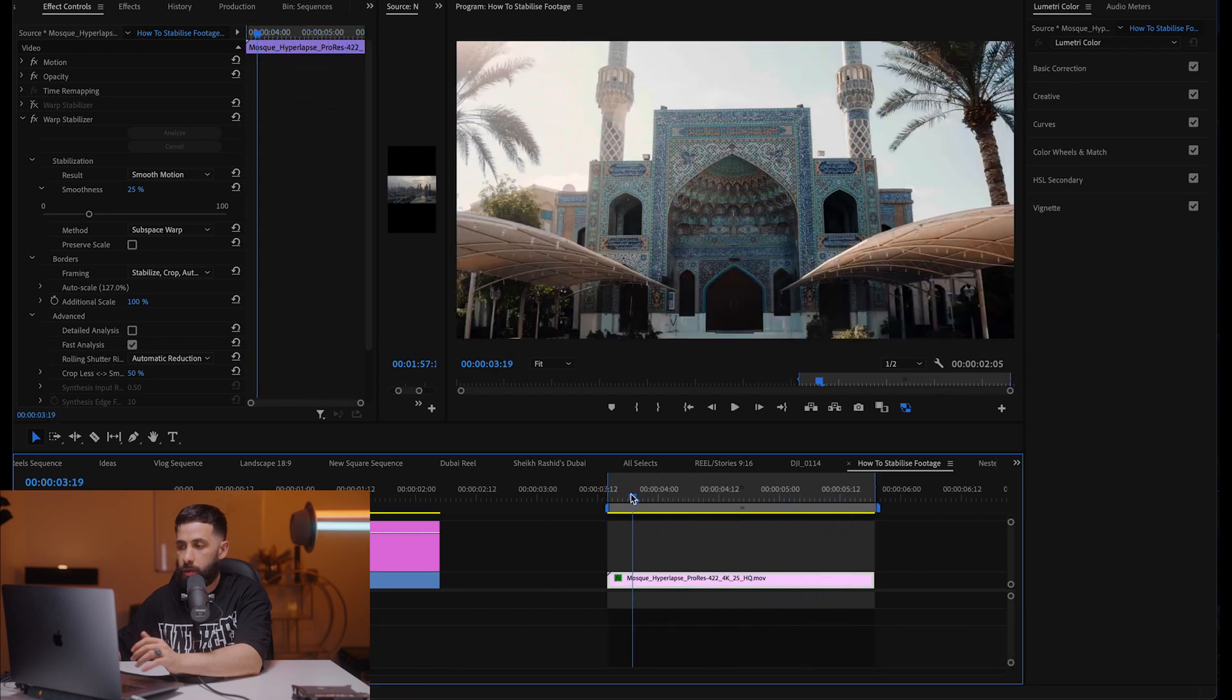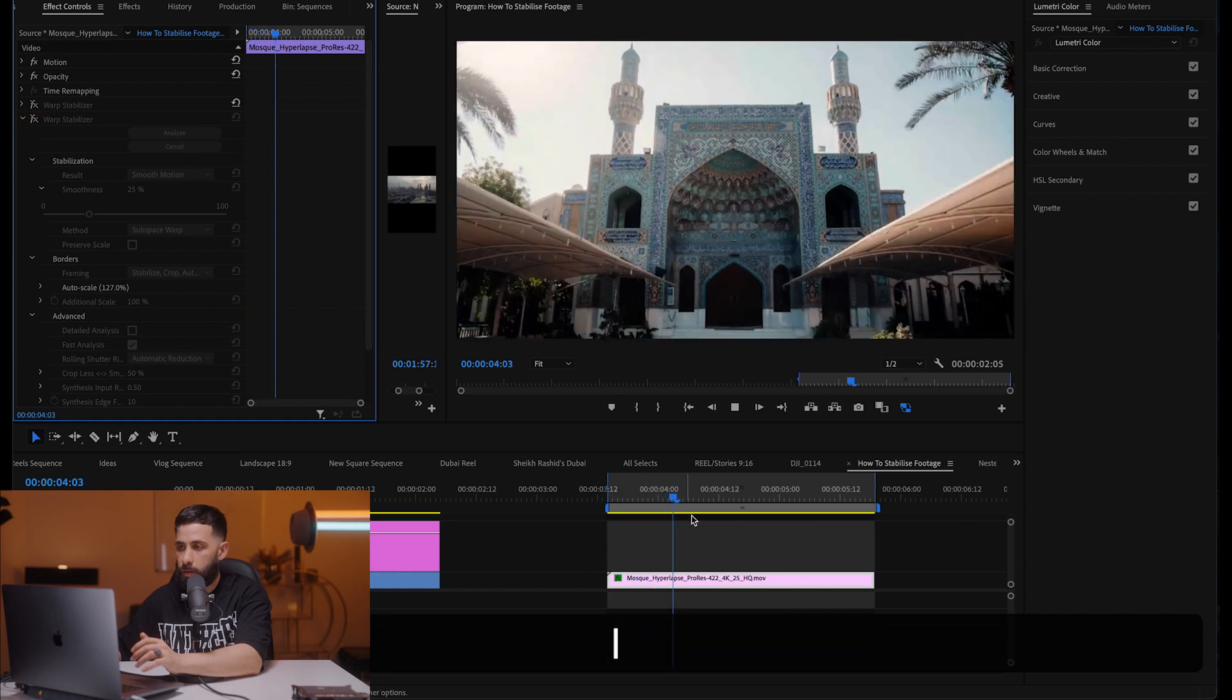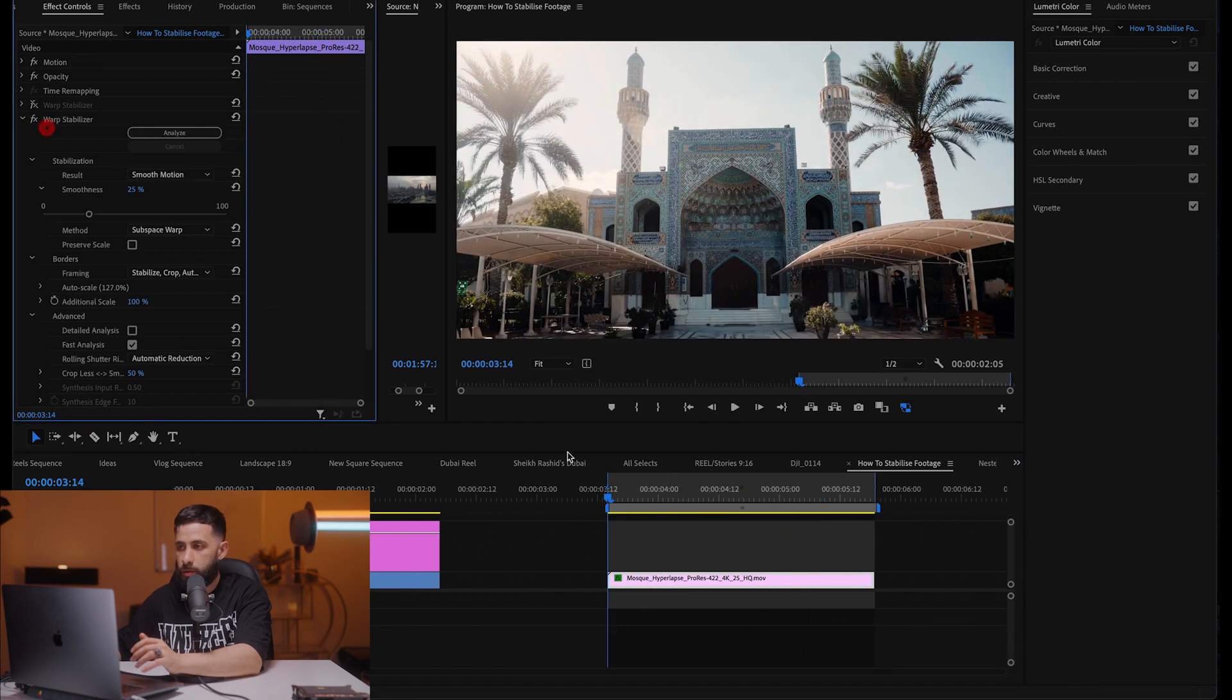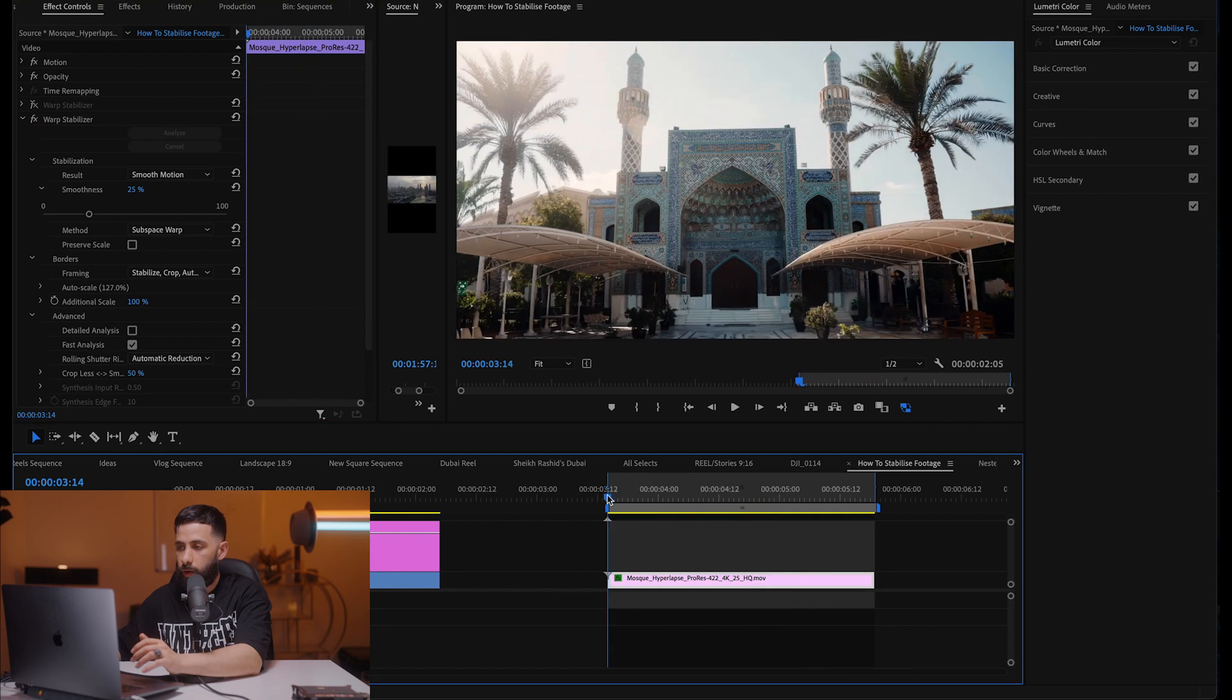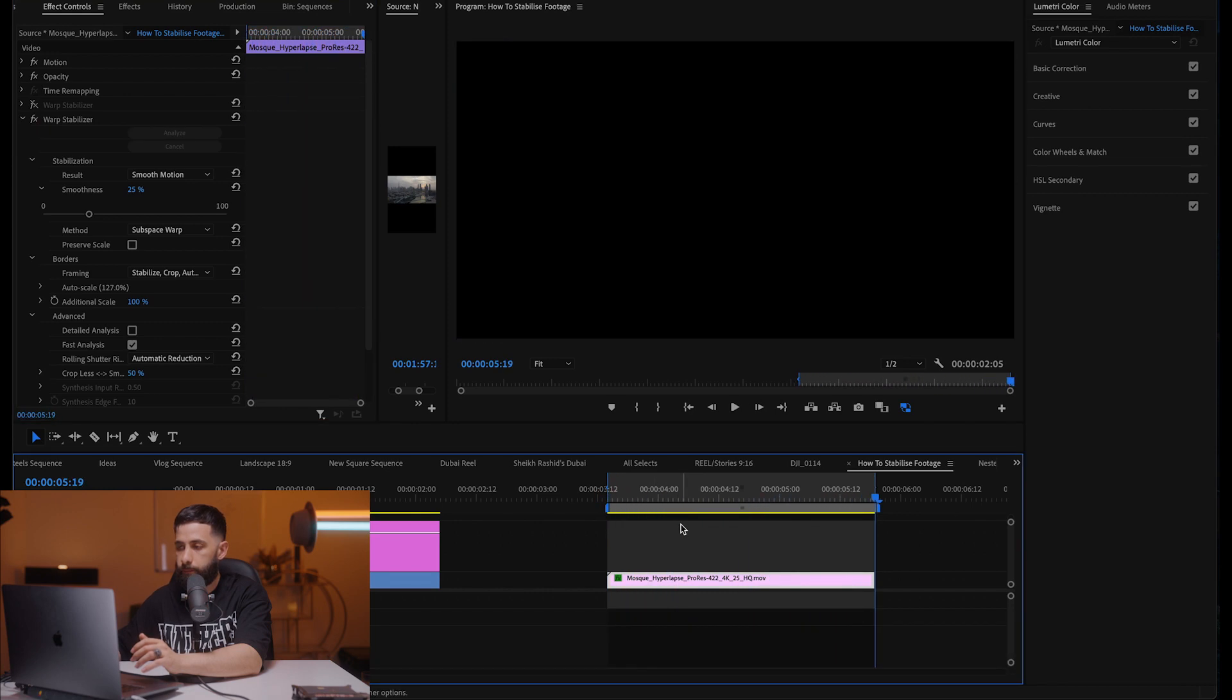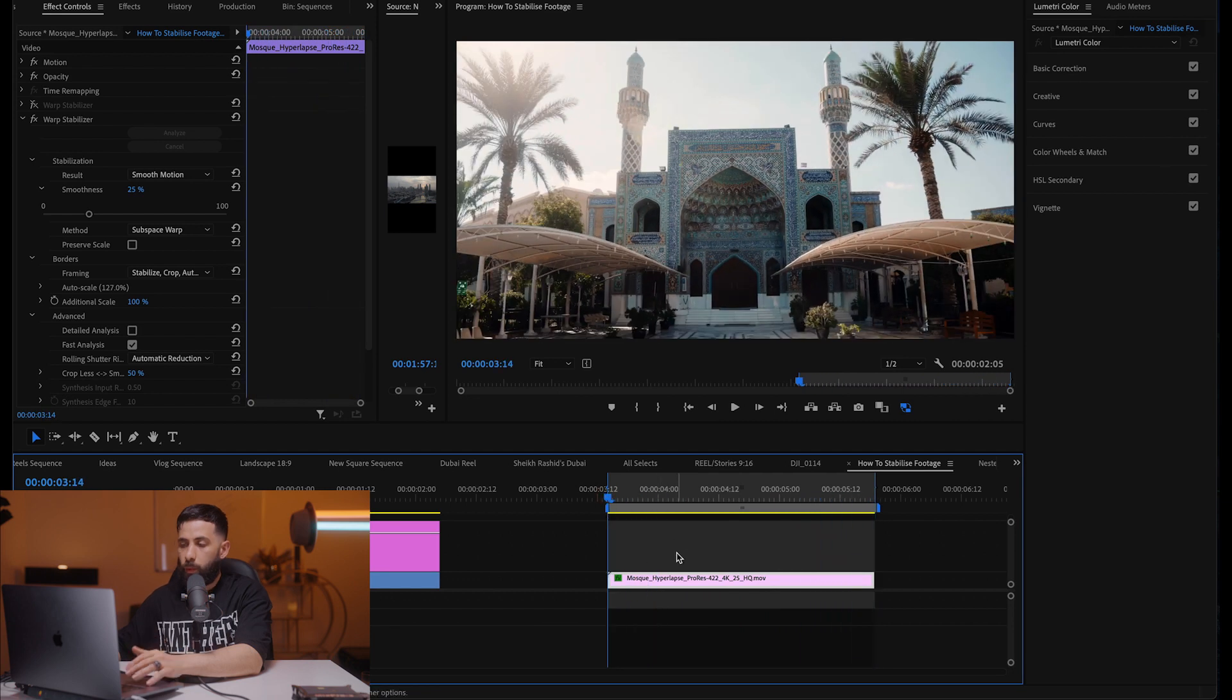And I'm really happy with this. This is the after and this is the before. Huge difference. Very big difference here.